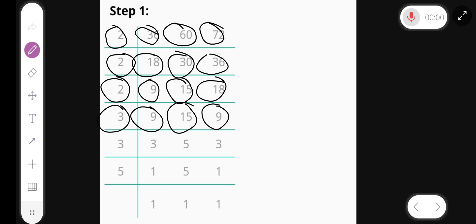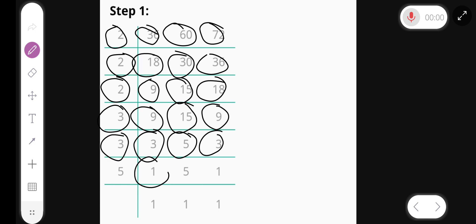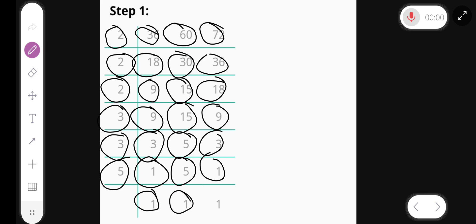Divided by 3, we get 3, 5, and 3. Again divided by 3, we get 1, 5, and 1. Divided by 5, we get 1, 1, 1.